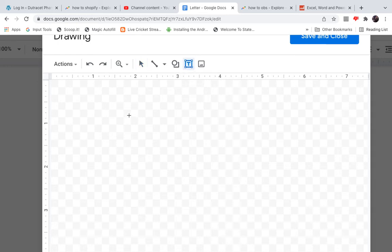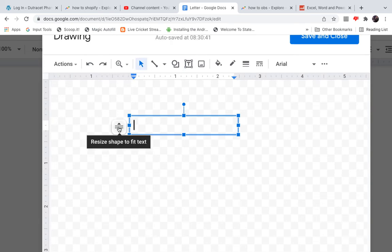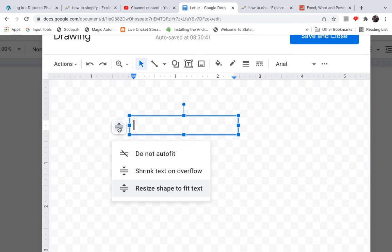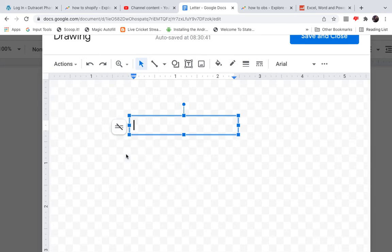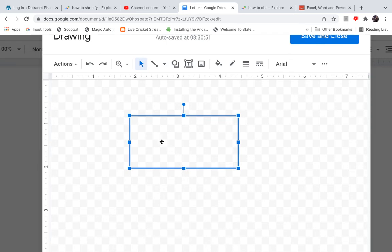Now simply draw a text box just like this. Then click on the option that says Resize shape to fit text, then click on Do not auto fit. Now you can increase and decrease the size of this text box just like this. Click in the middle of it and press Control V to paste.